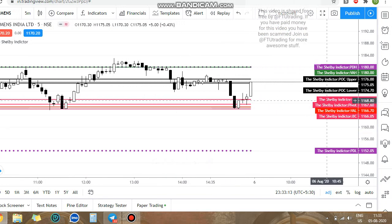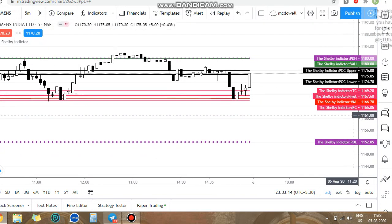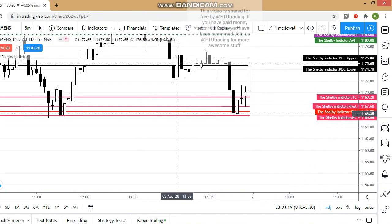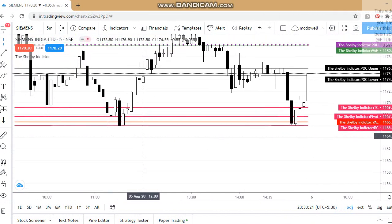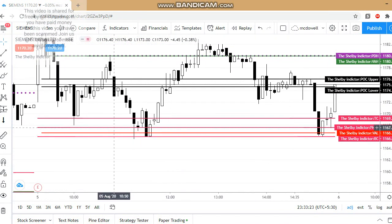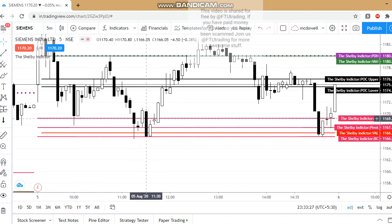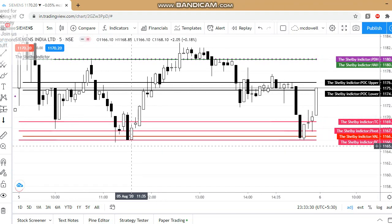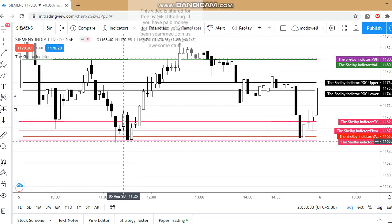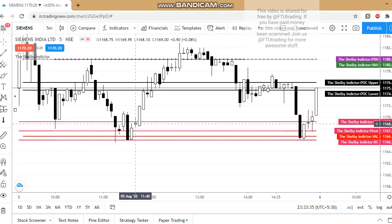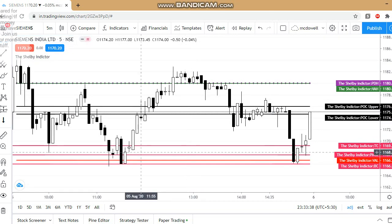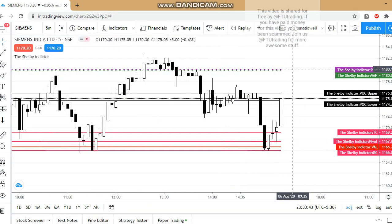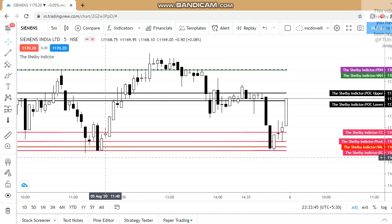It should have support with any money zones or with the Camarilla pivot L3. Here it has the support of VAL (Value Area Low). Since it has VAL support, this zone is called the bullish GPZ (Golden Pivot Zone), so we can take the trade from here.